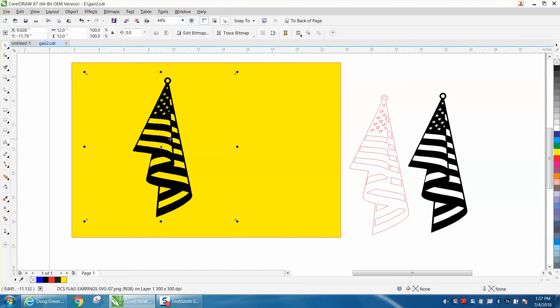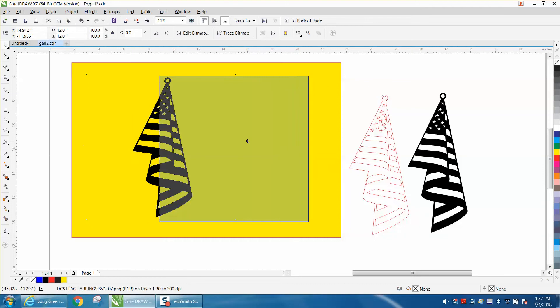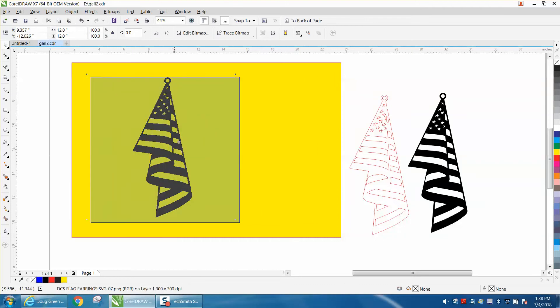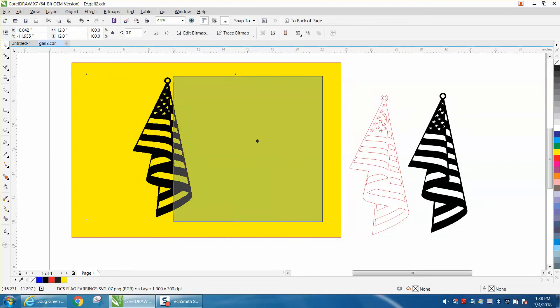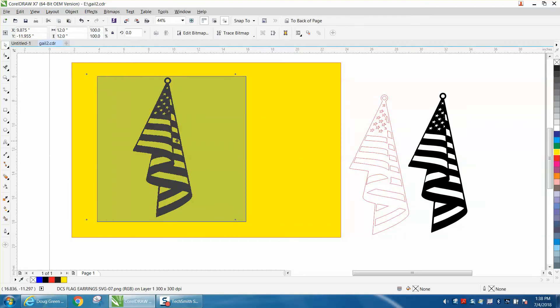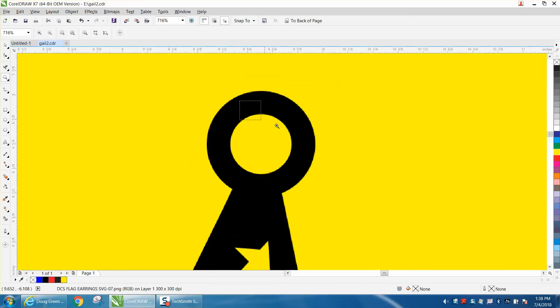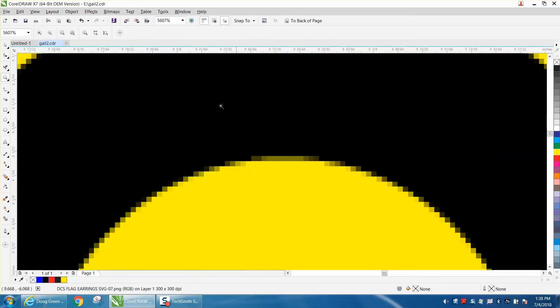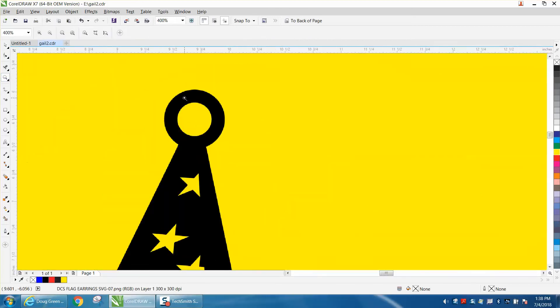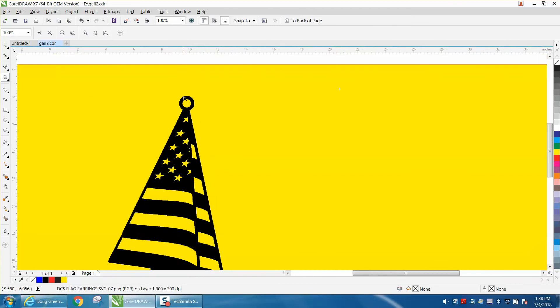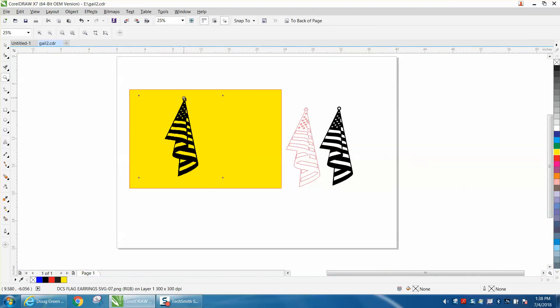When you move the box it's transparent but there's a box there. You could probably print it like it is but it's a little fuzzy and when it's a little fuzzy like that it's going to trace really good.